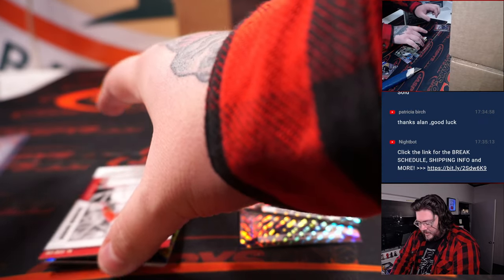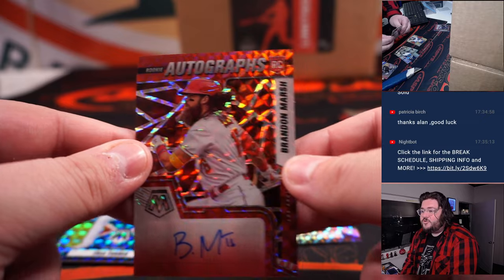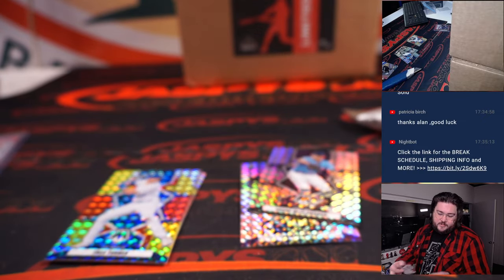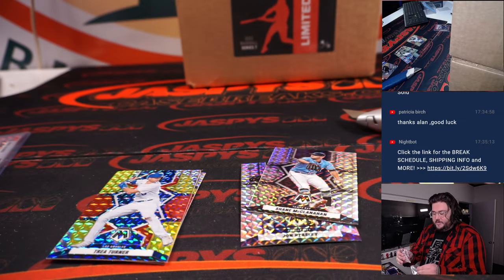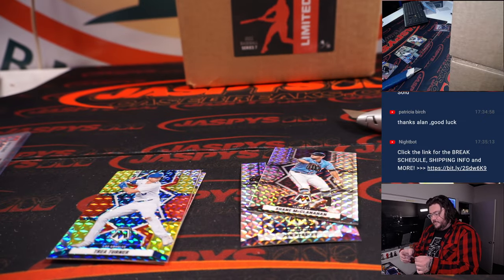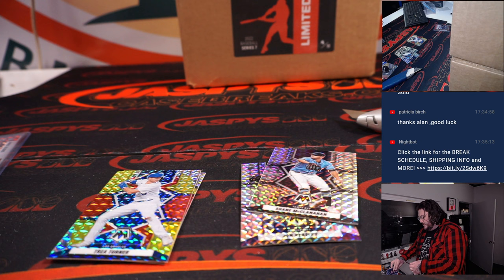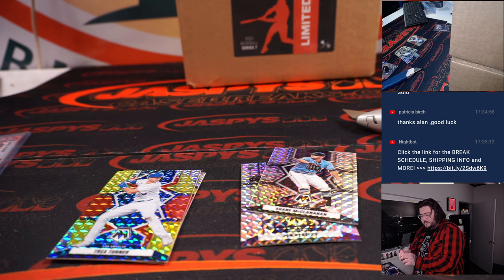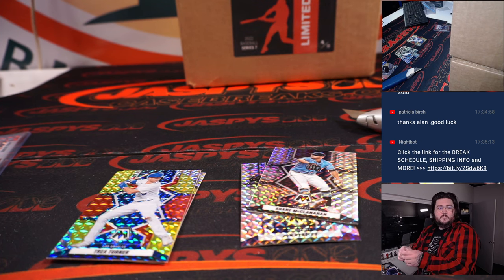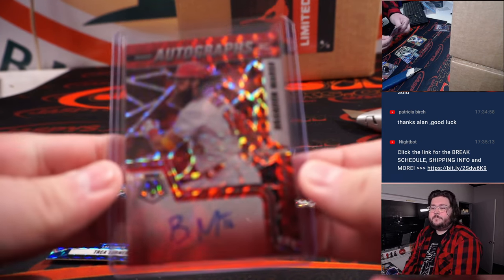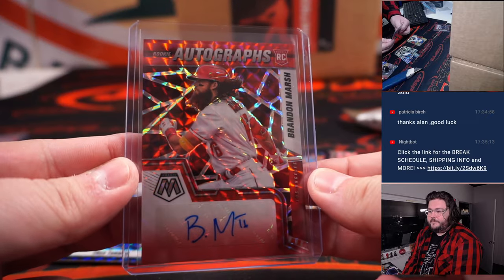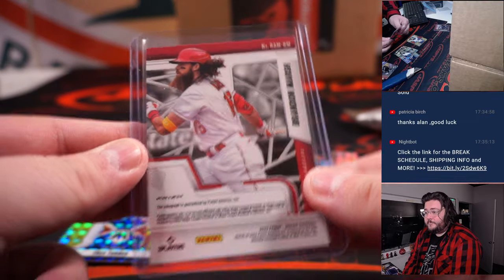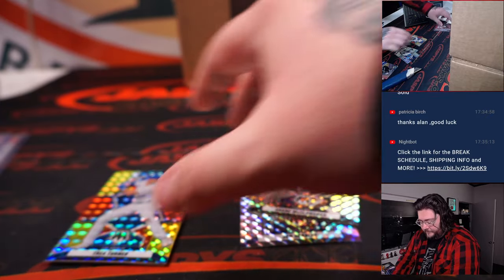Next auto. Angels edition of Brandon Marsh. That's going to go to Steve.